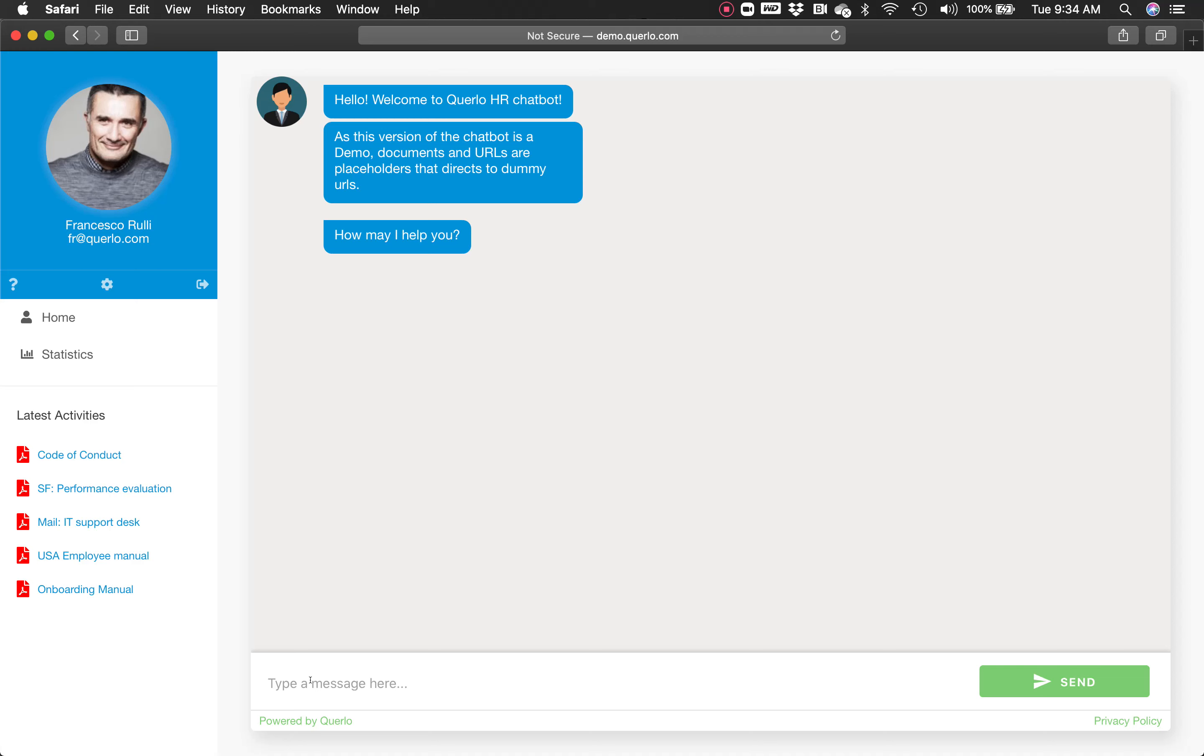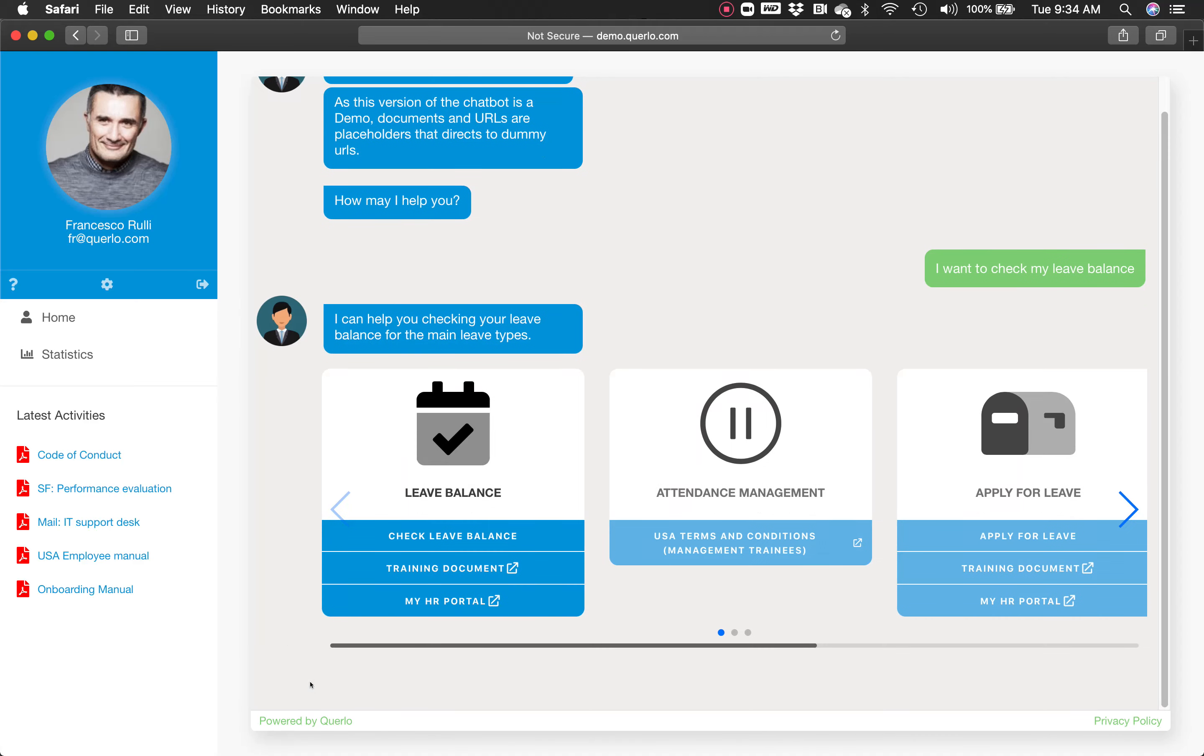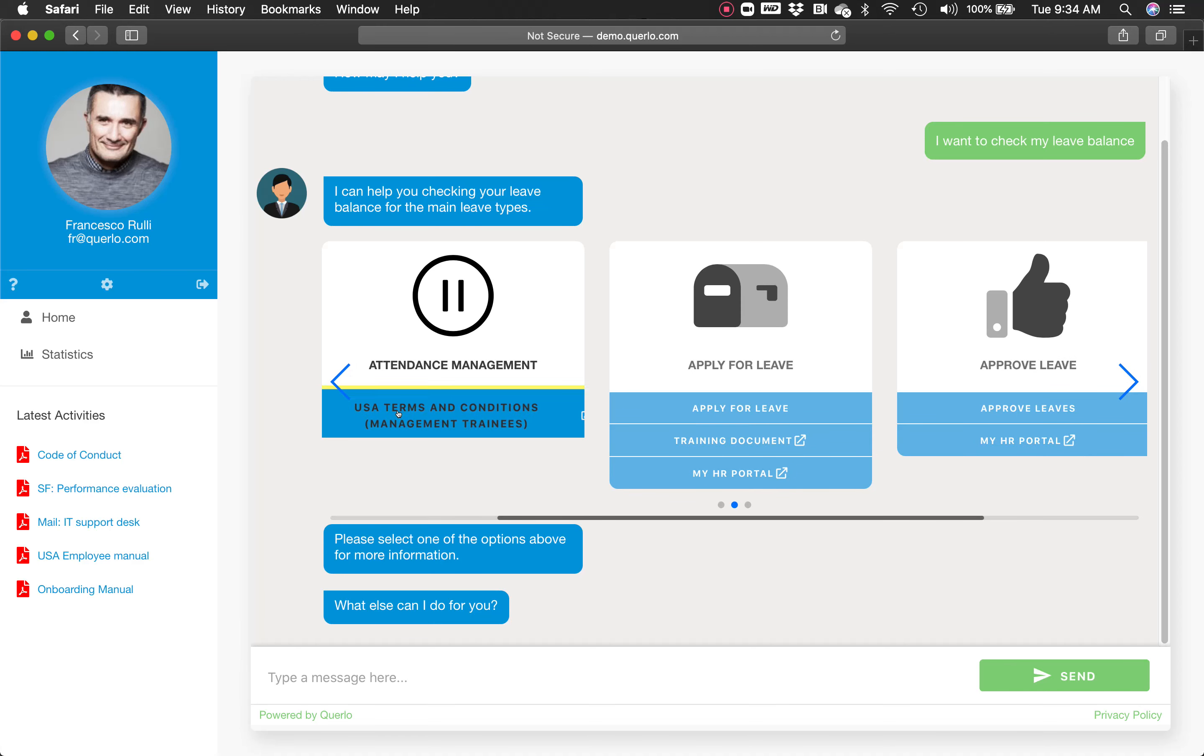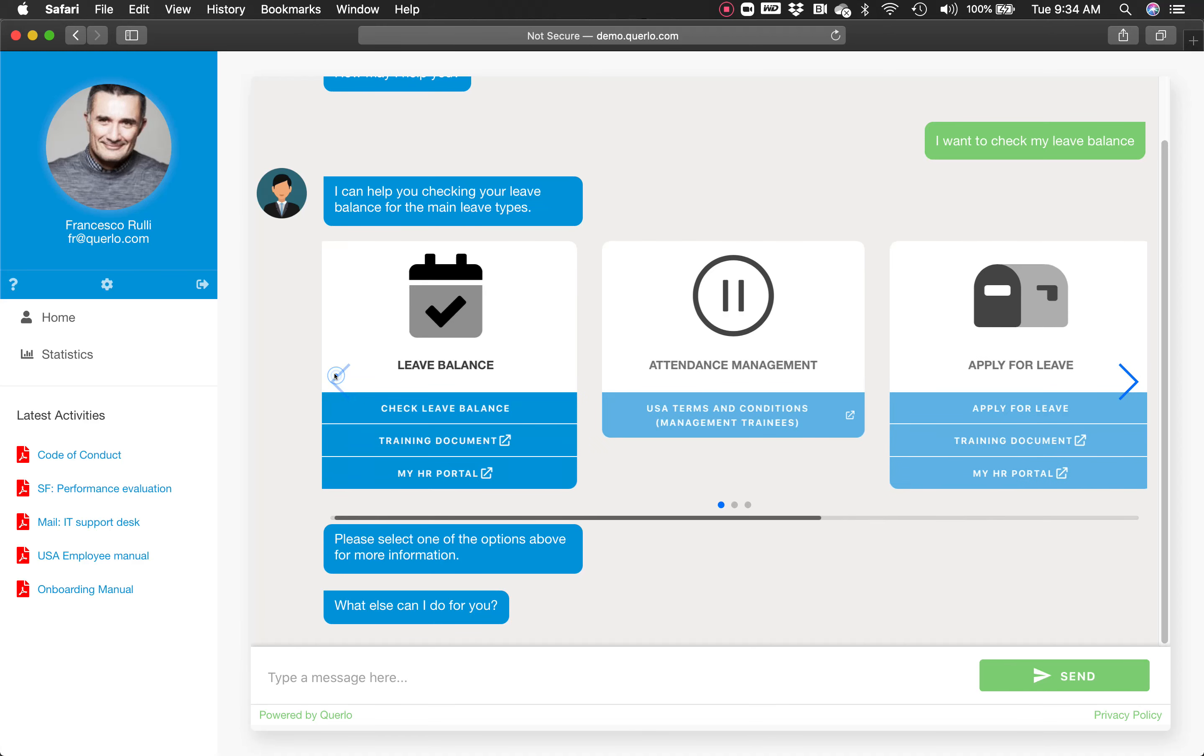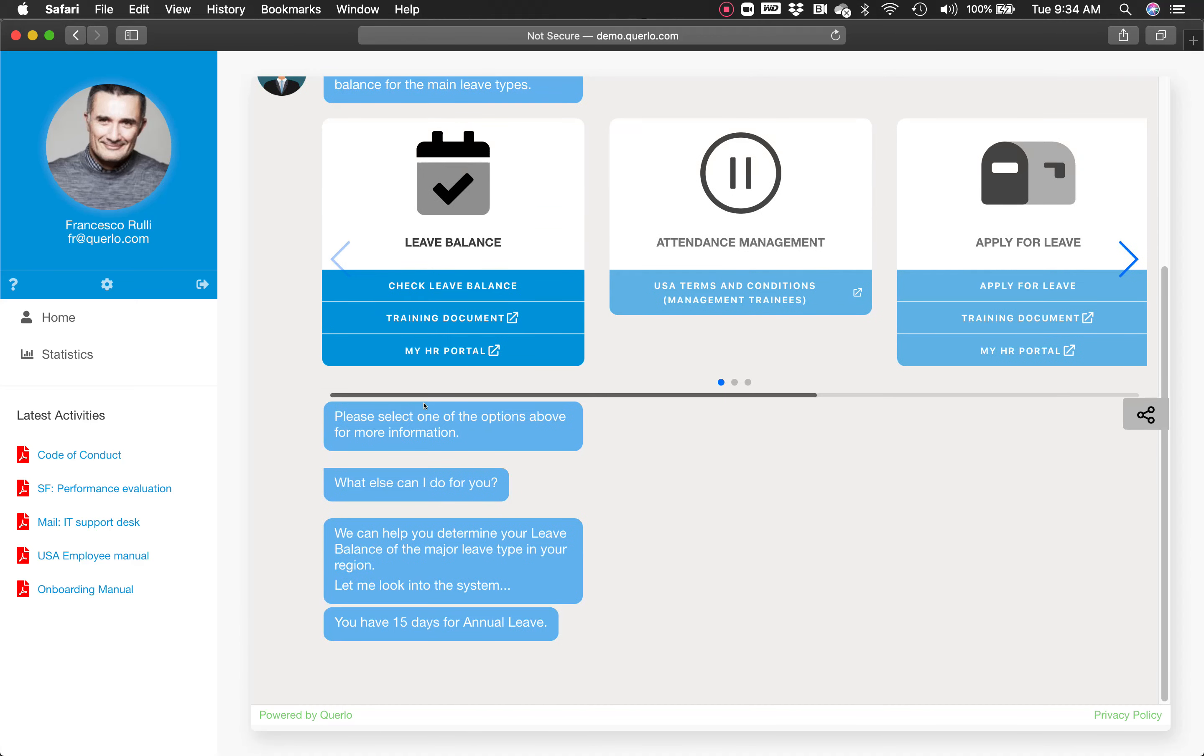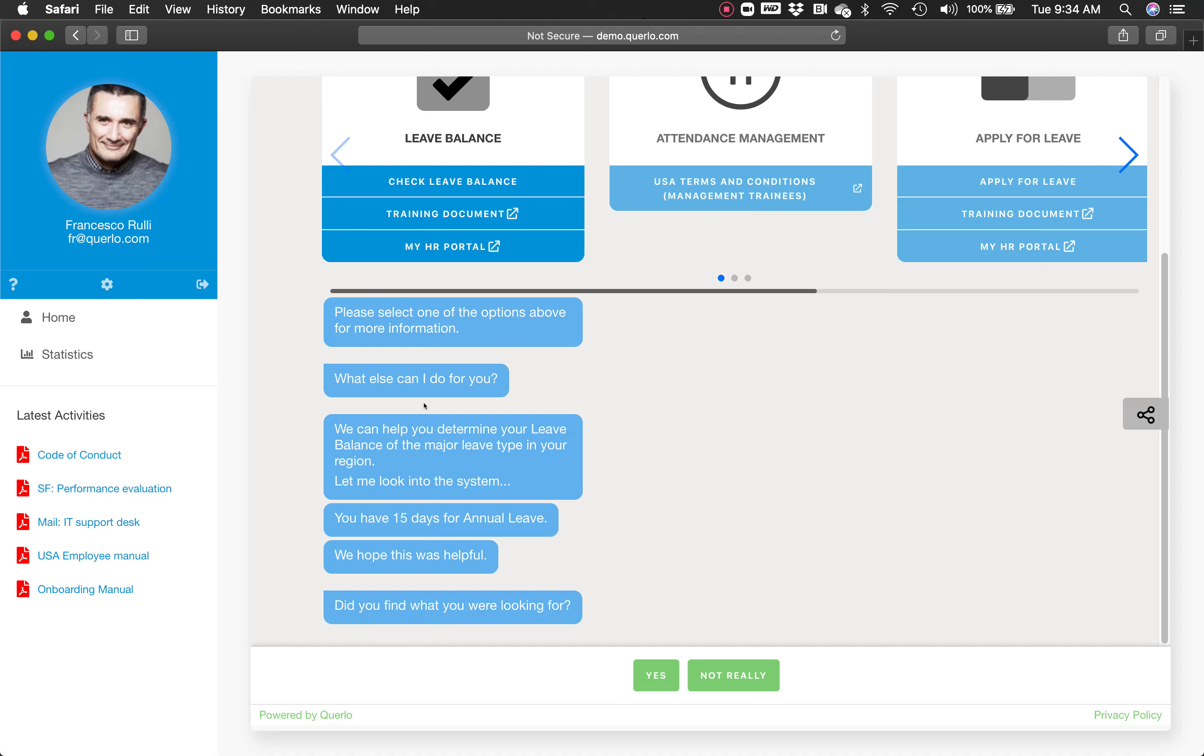I can start by requesting my leave balance. The chatbot will communicate directly with the HR platform and provide me the closest options to my request. As you can see, I can check my leave balance right here. That's the first option provided by our proprietary cards. The chatbot will communicate directly with the platform. In this case, SuccessFactors will retrieve the information that I have 15 days of annual leave.